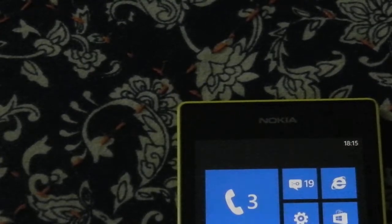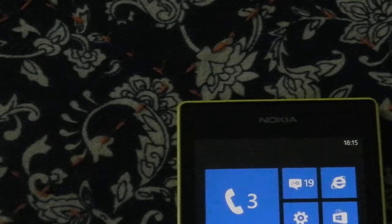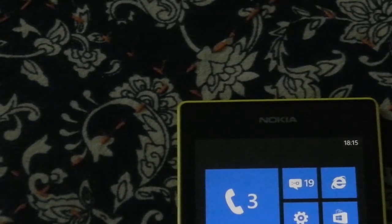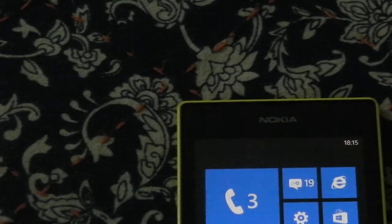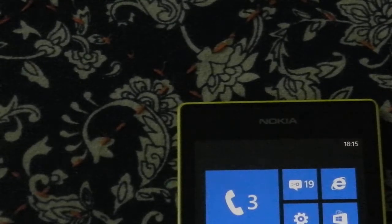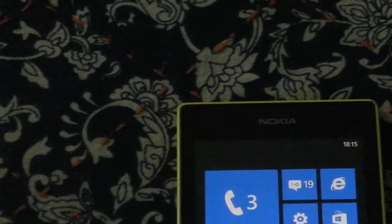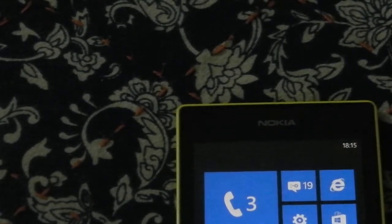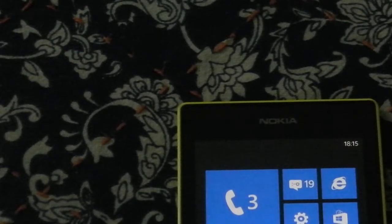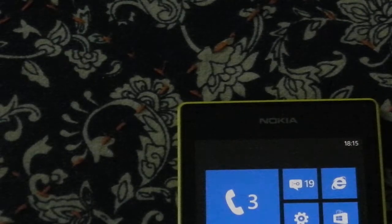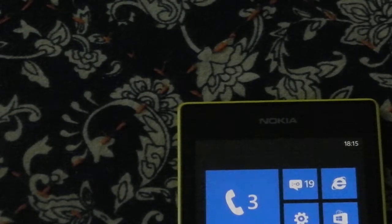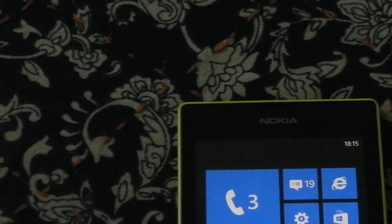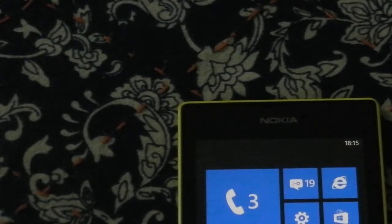But yes Lumia black update you will get certain features like certain apps like glance screen which is not available in Lumia 520 and glance screen to certain colors. Nokia camera then you will get storyteller, Nokia storyteller and you'll get Nokia Beamer. So all these are only available compatible with Lumia black update.